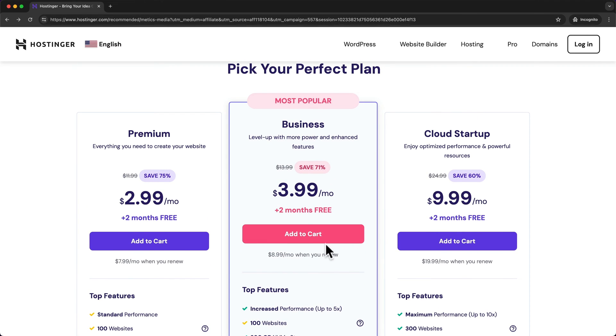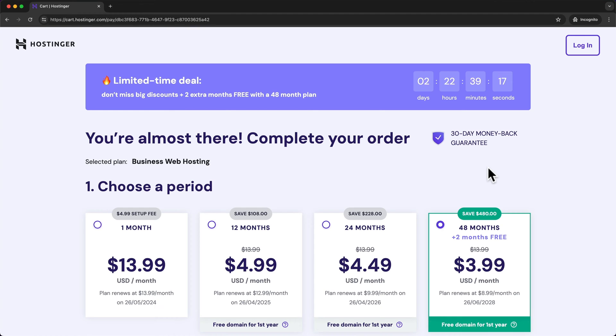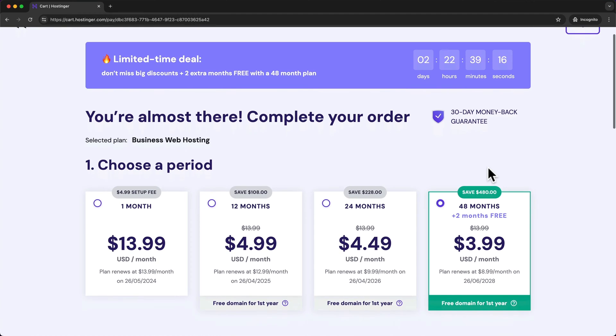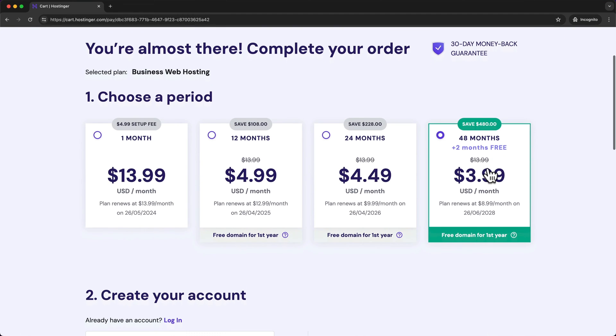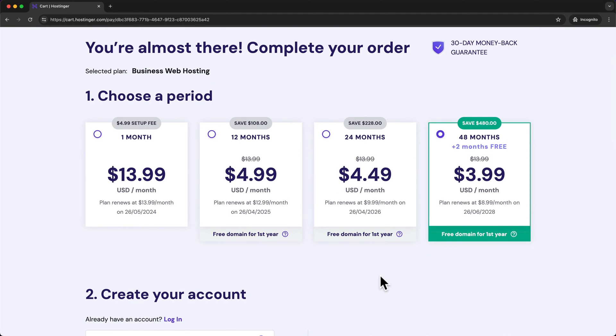So let's click on add to cart. And here on the next step we can choose our payment period which means how many months in advance we want to pay for our hosting.